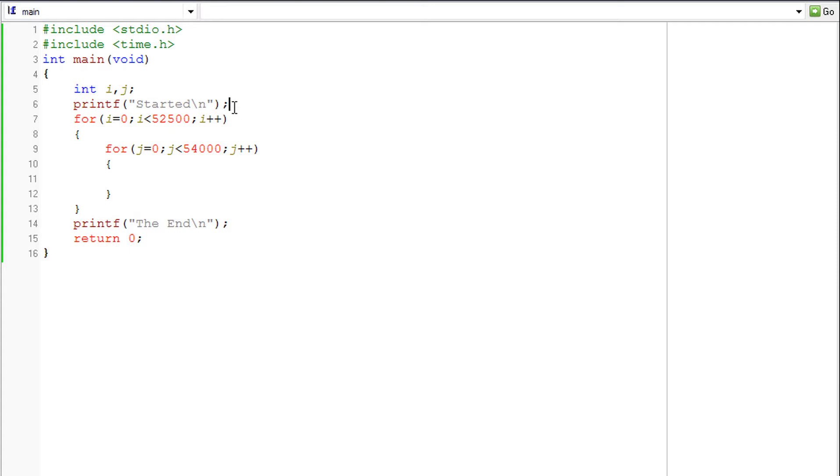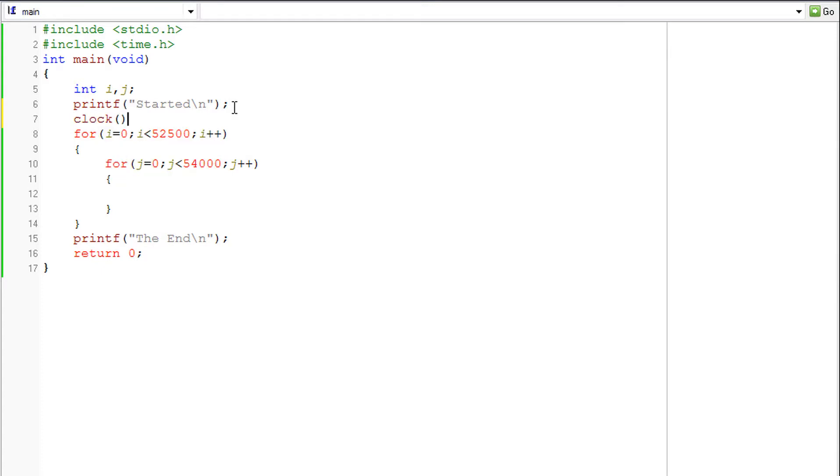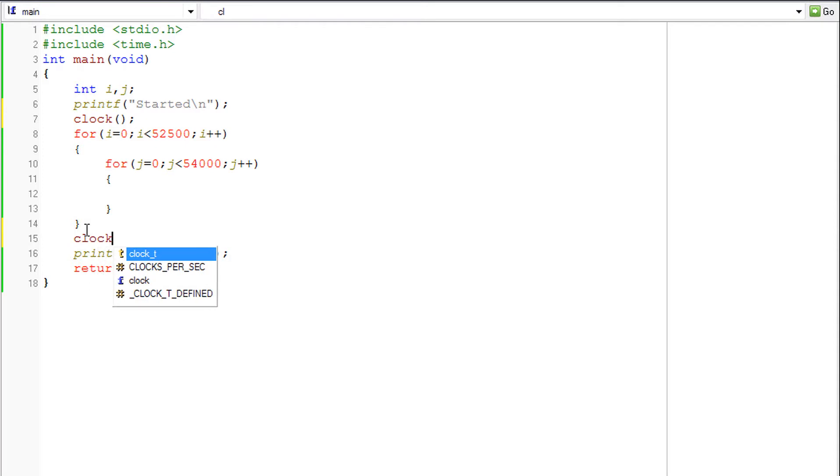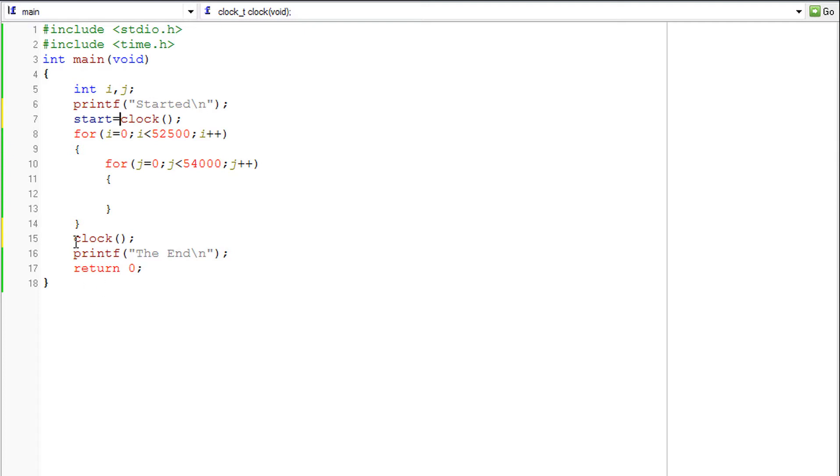So that is done by calling the clock function here and here, because that is the piece of code for which we want the time to be calculated. But the clock function actually returns a value - that is what we need.